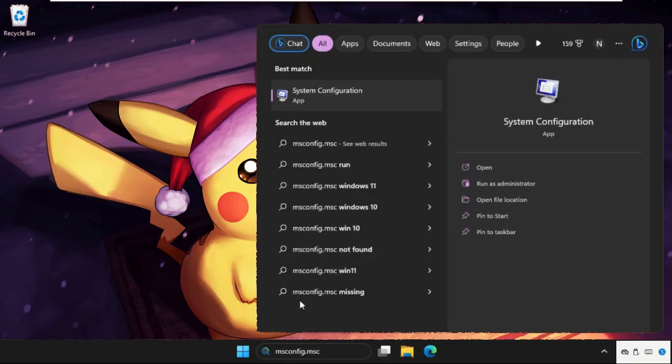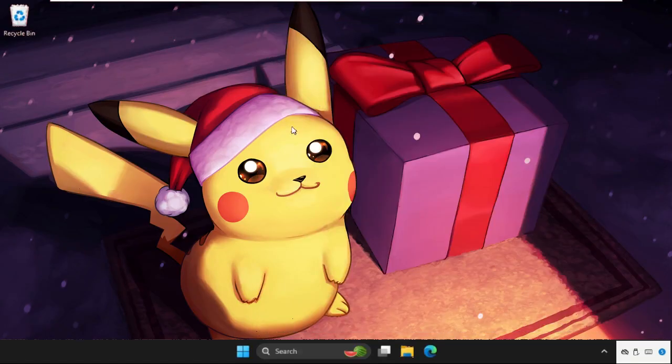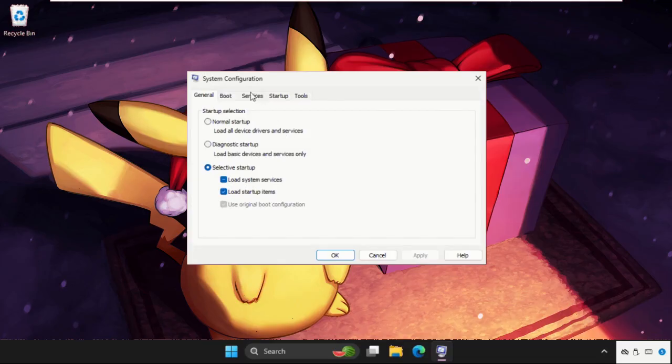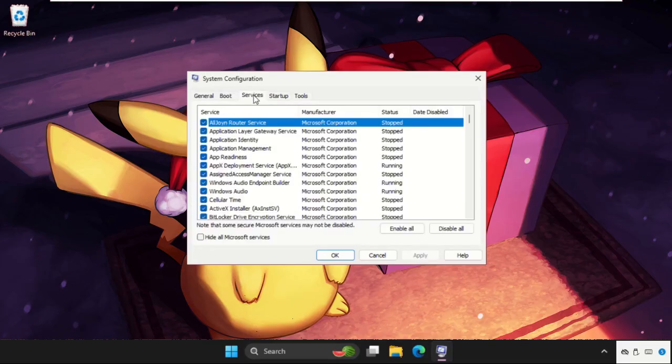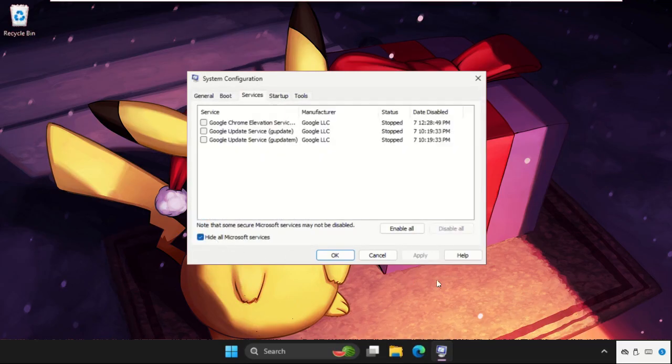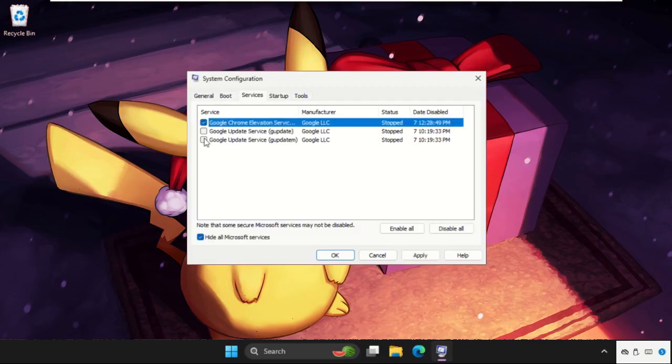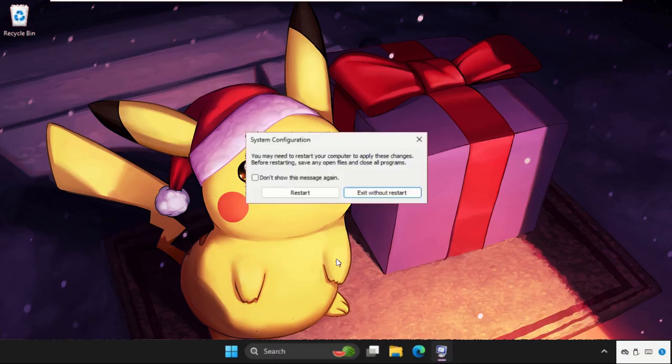Go to System Configuration and go to Services tab. Check this option and click on Disable All. You can select all these and select Disable All. Now click on Apply and then OK. Now we need to restart the system to complete the process and to fix the issue.